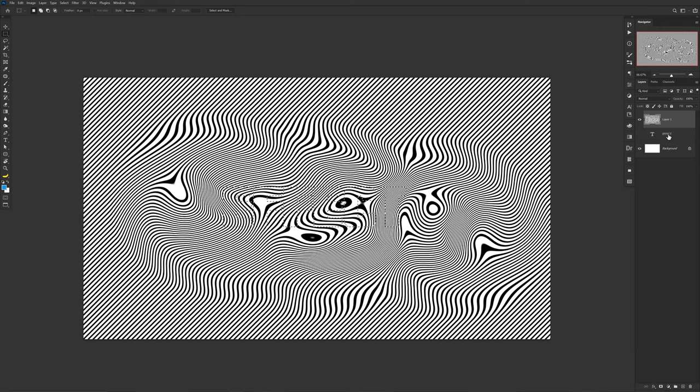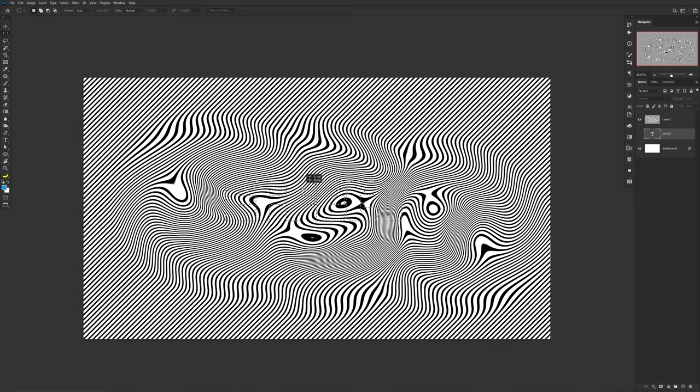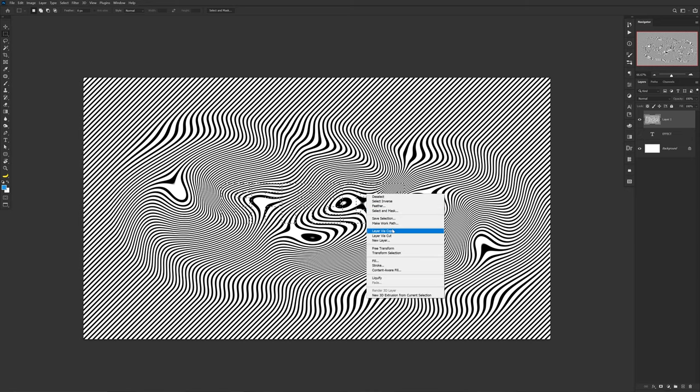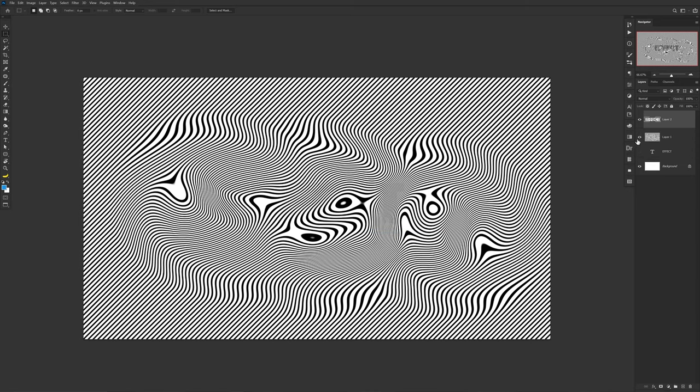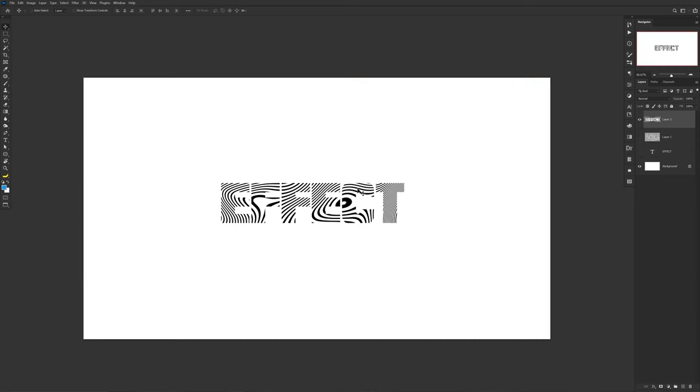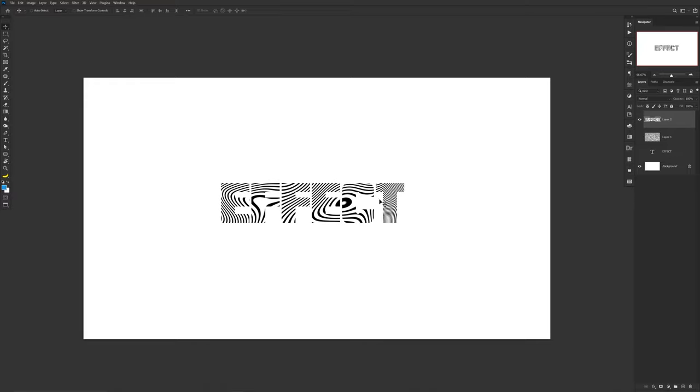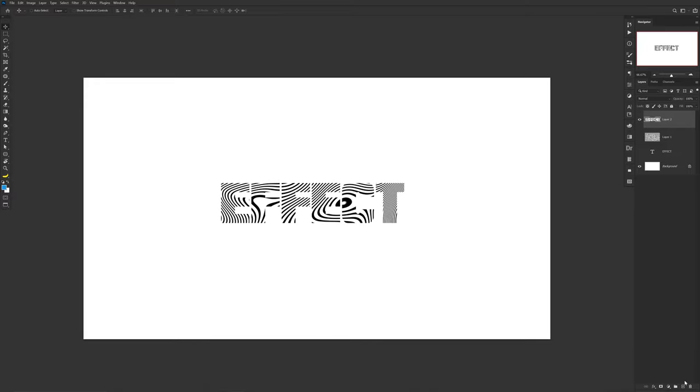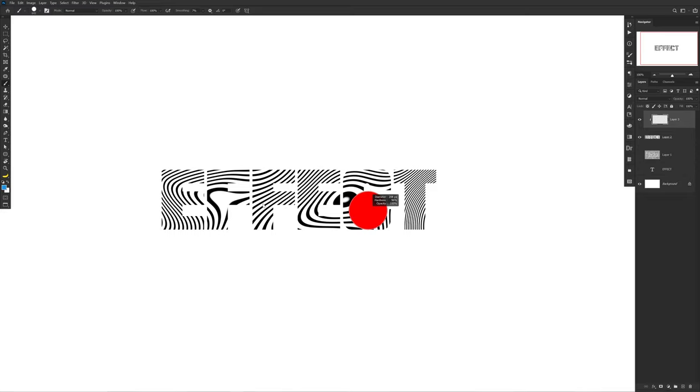However, with the rectangle marquee tool, which is M on your keyboard by the way, you can select the inside of your text section, move it around to the part of the line pattern that you'd like. Afterwards you want to select your pattern layer and right click and choose Layer Via Copy. Hide the pattern layer and there you go, you applied a really fun little pattern to your text.